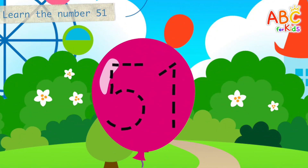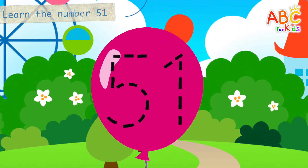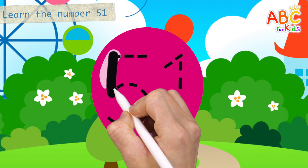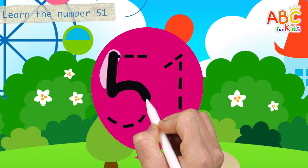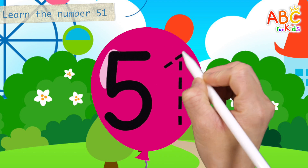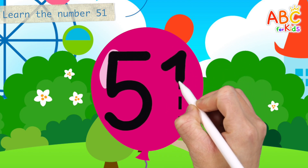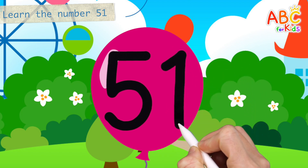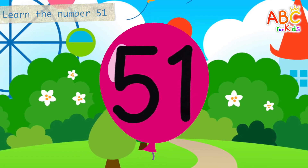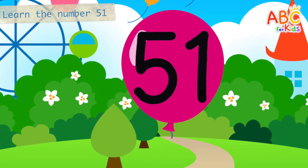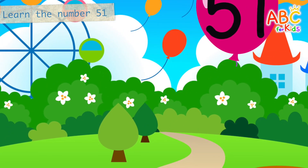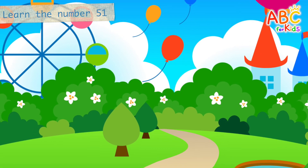Let's write the number 51 on the balloon. 51. Let's learn the number 51. Balloons with numbers written on them float up into the sky.